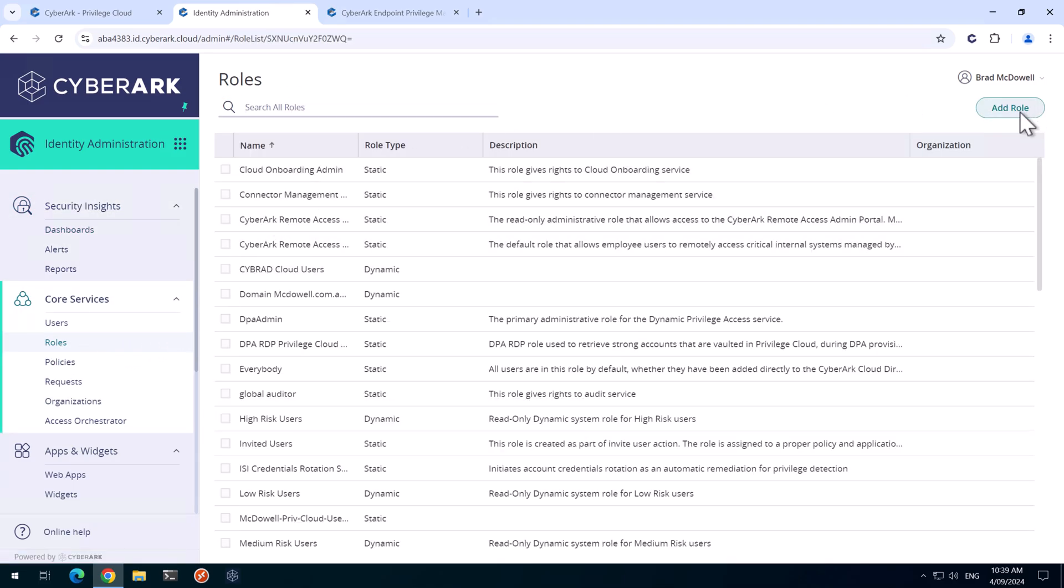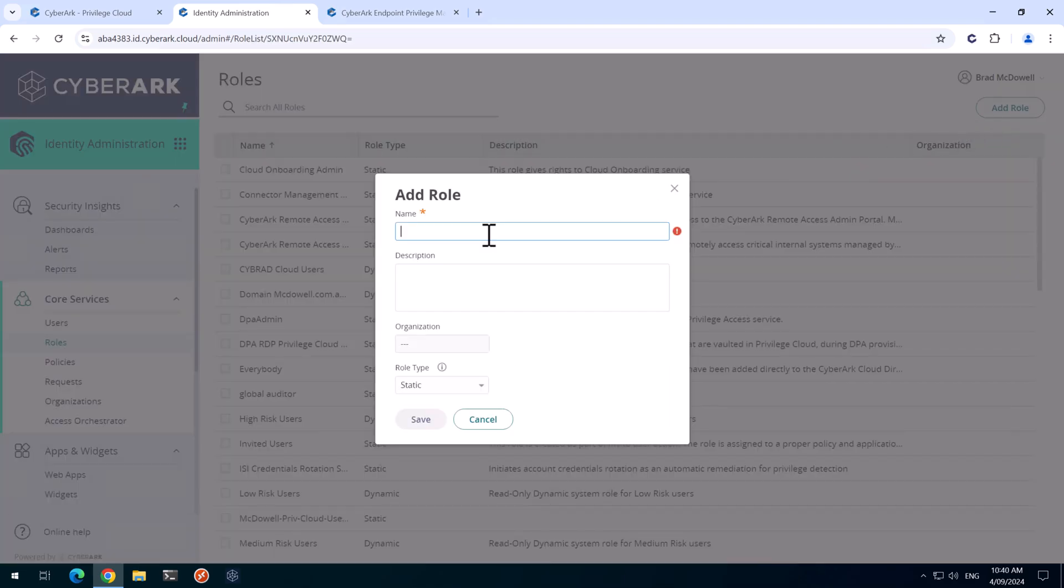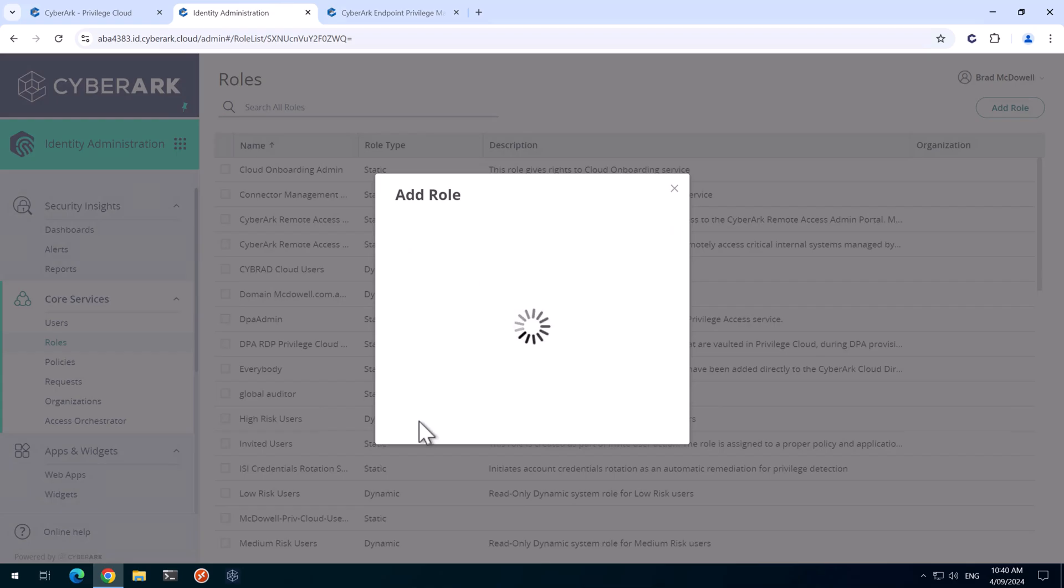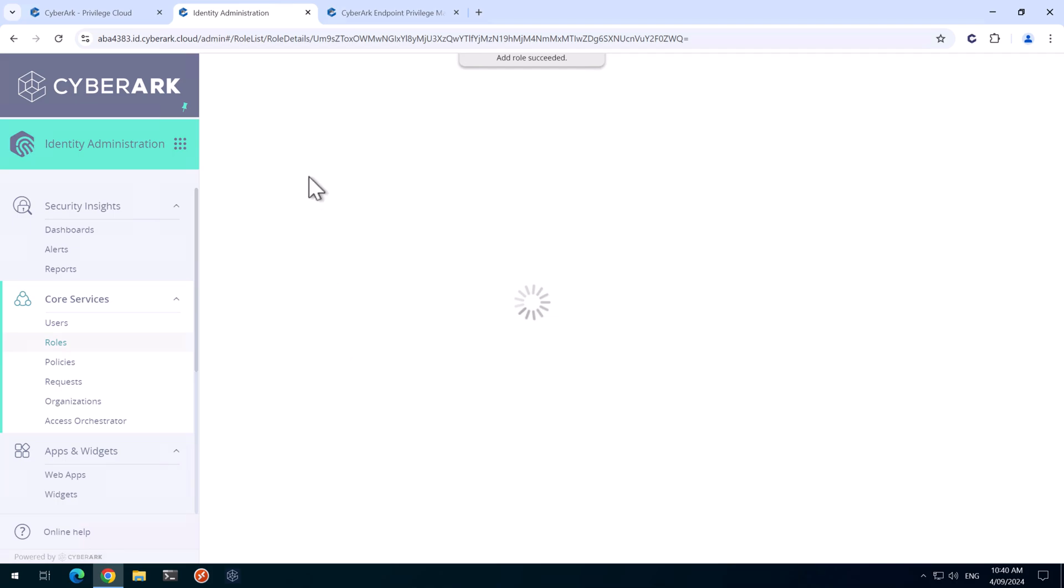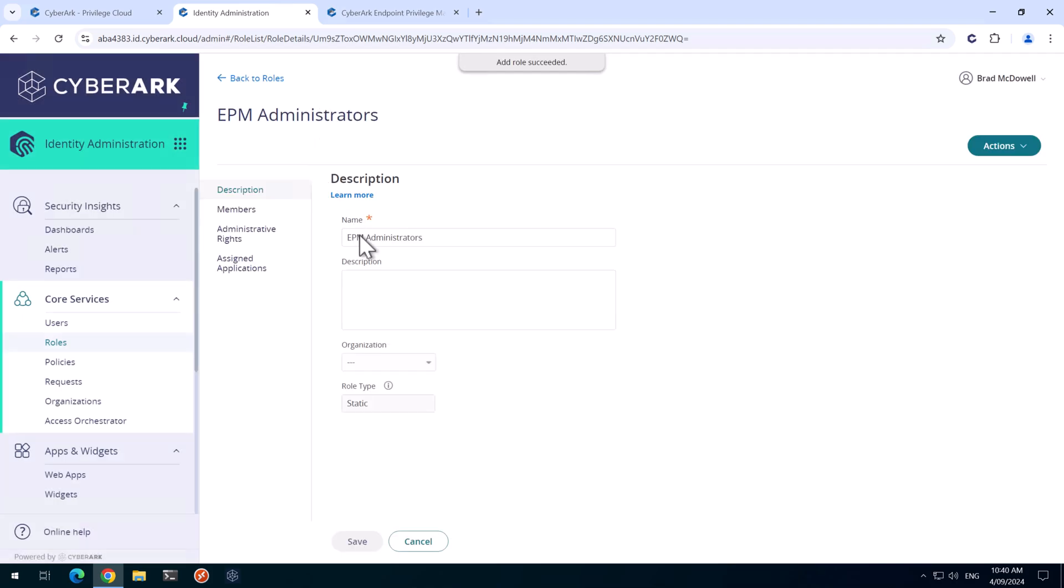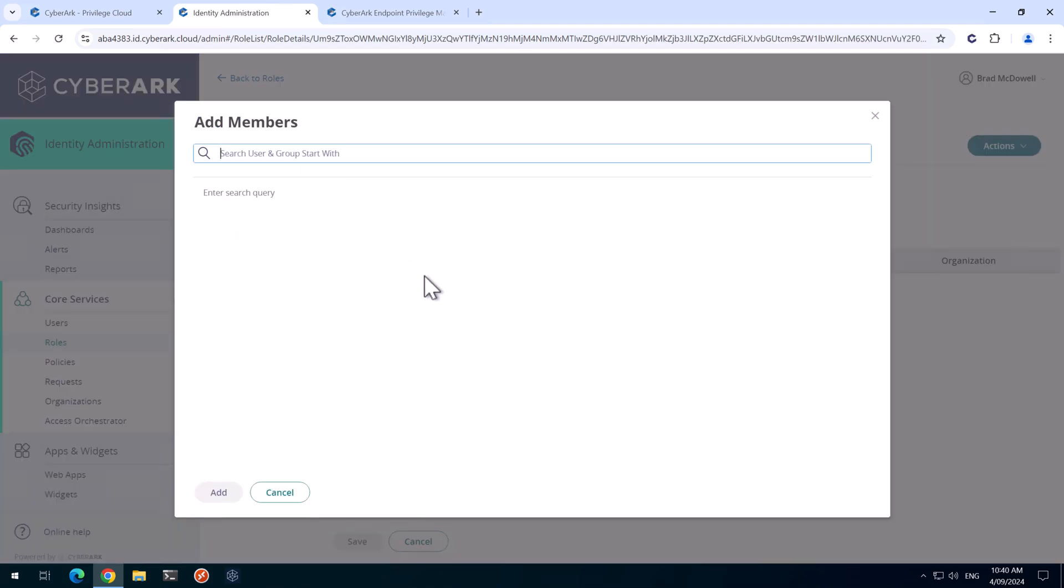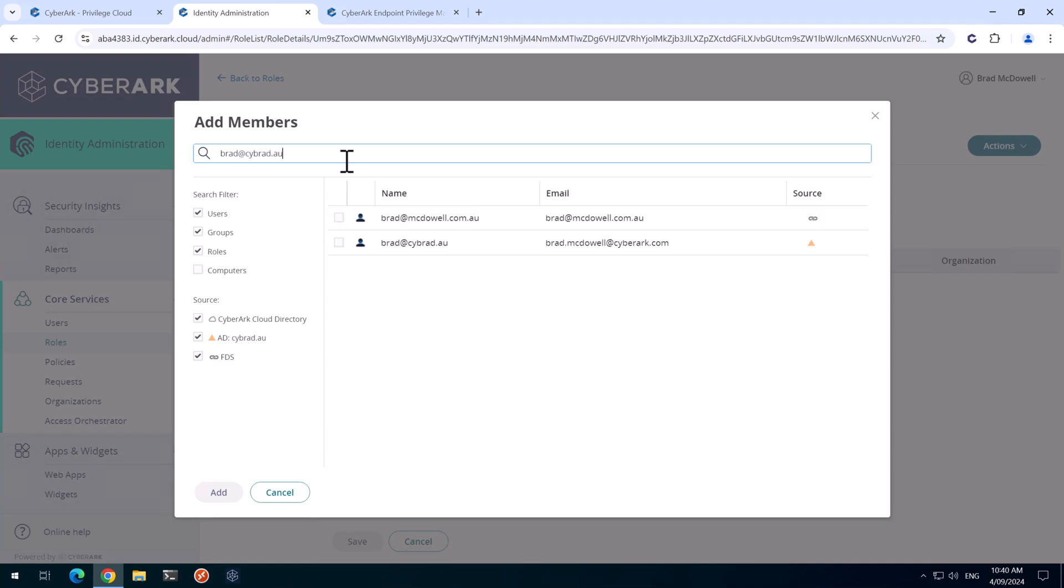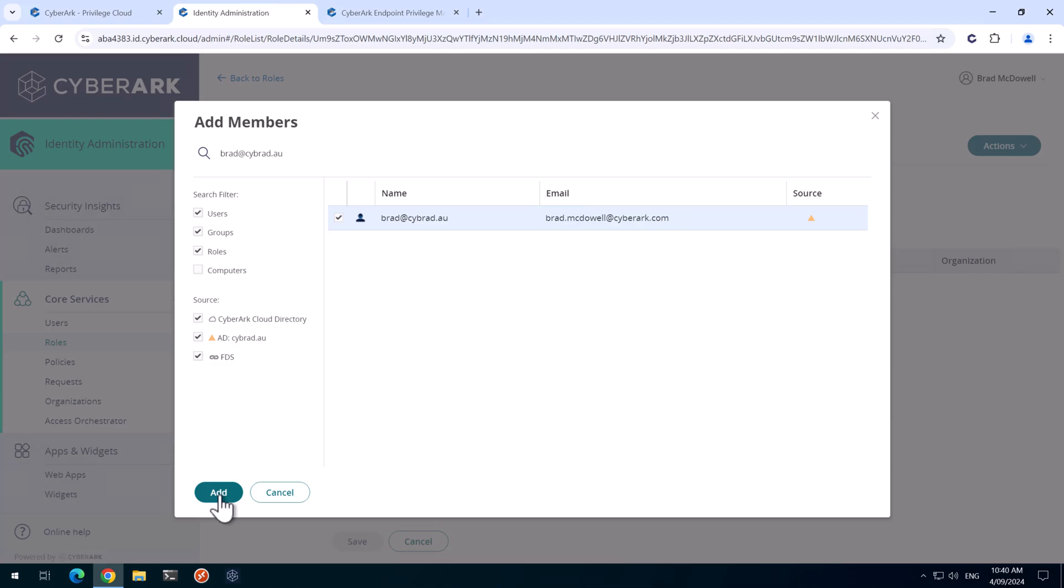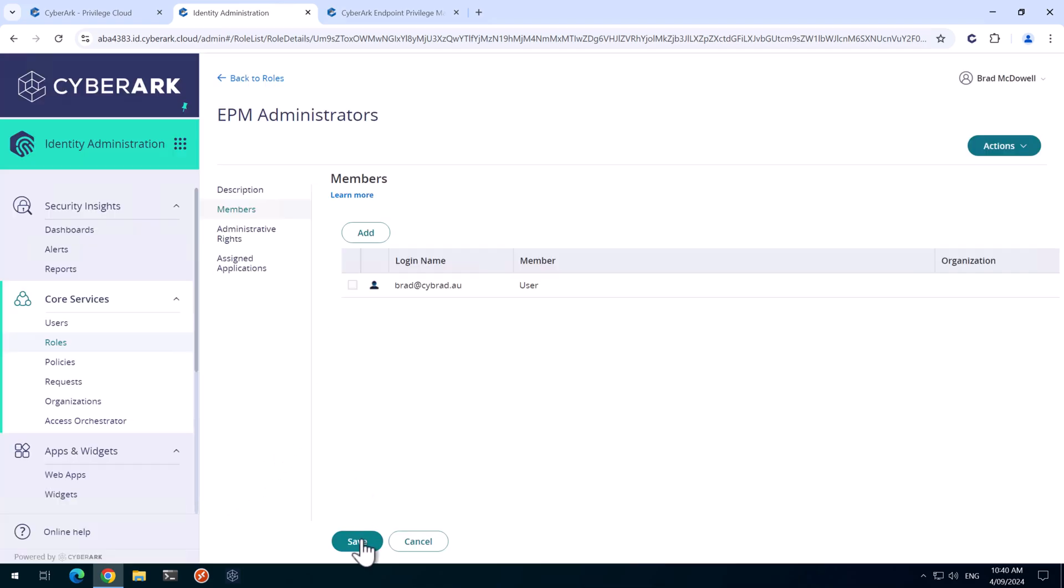I'm going to add a role and we'll give it a name of EPM Administrators. We'll hit save and we'll go to the members tab and for now I'll just add in my account. We add and save.